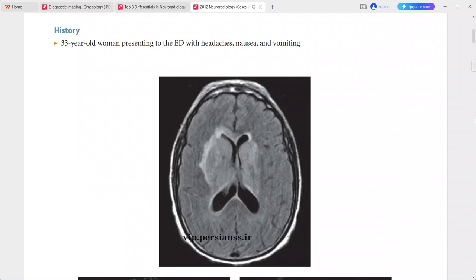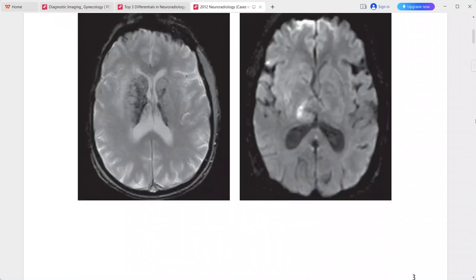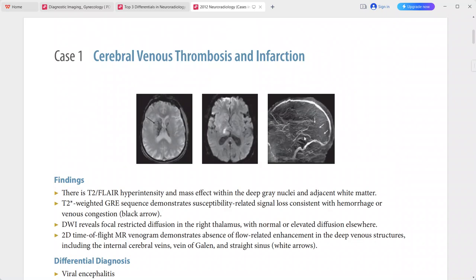The GRE T2-star sequence shows susceptibility-related signal loss, consistent with hemorrhage or venous congestion. The DWI reveals focal restricted diffusion in the right thalamus with normal or elevated diffusion elsewhere.